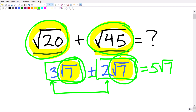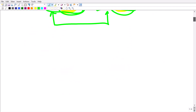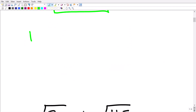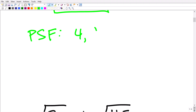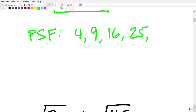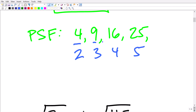In order to simplify square roots, we're looking for something called perfect square factors. These are numbers like four, nine, sixteen, twenty-five, and so on. These numbers are perfect square factors because when we take the square root of these numbers, we get whole numbers like two, three, four, five, and so on. So we're looking for these types of numbers — these perfect squares — as factors.